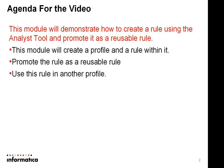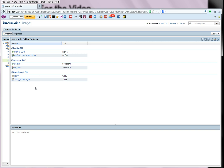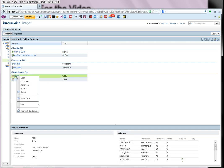Now to demonstrate this. As you can see, we are logged into the Analyst tool and there are a couple of existing profiles and a couple of sources. So to start with, let us create a new profile against this source.